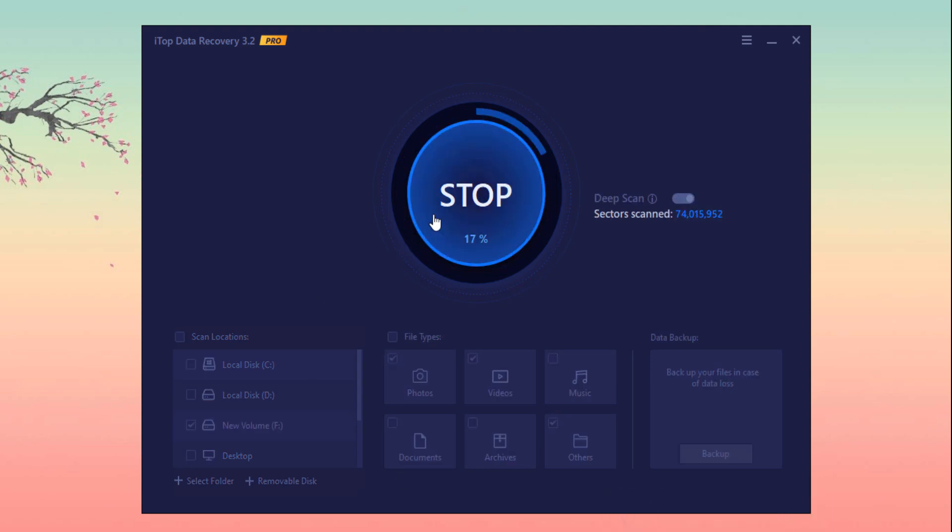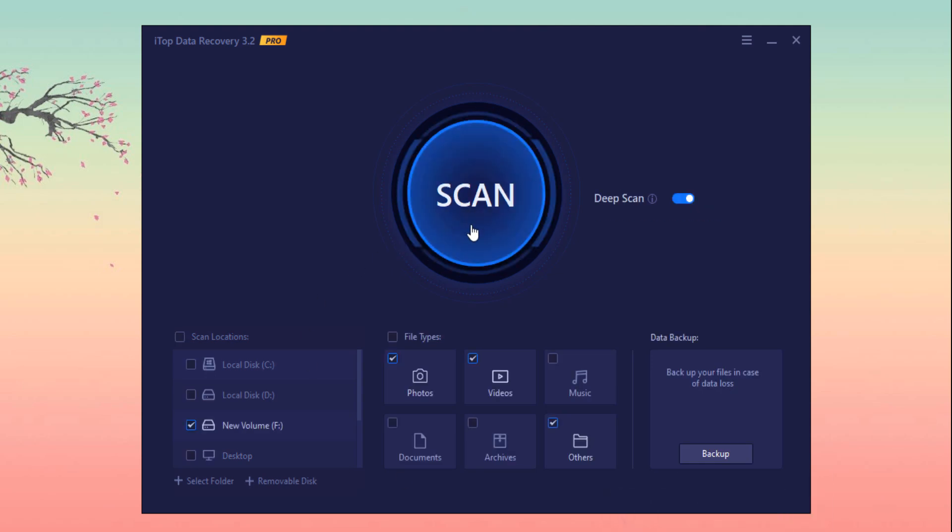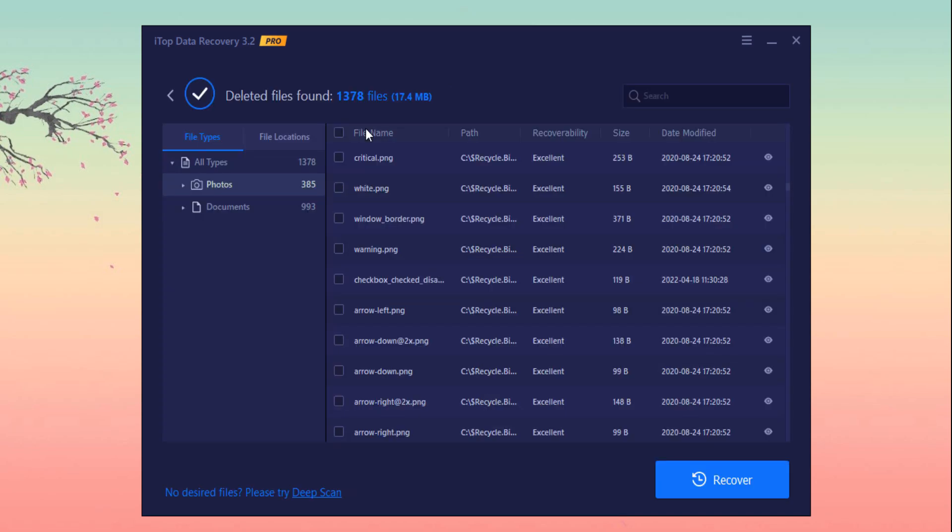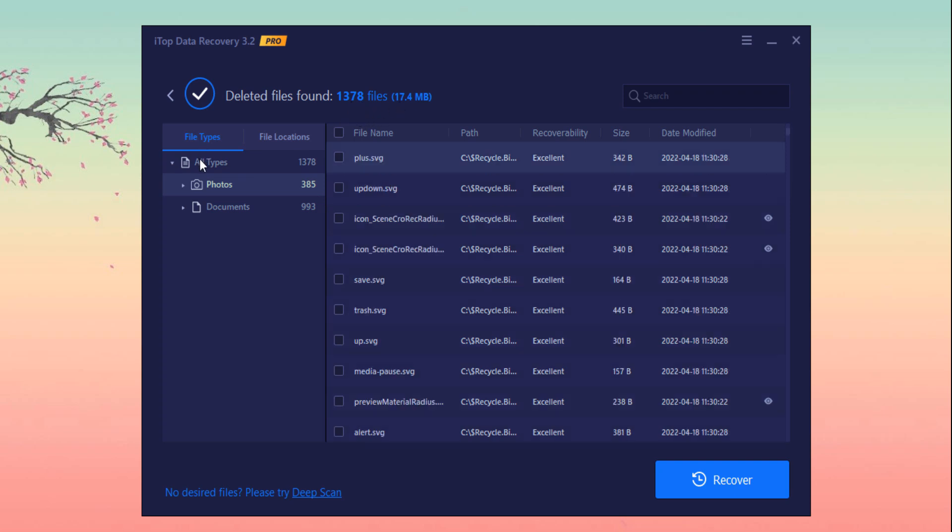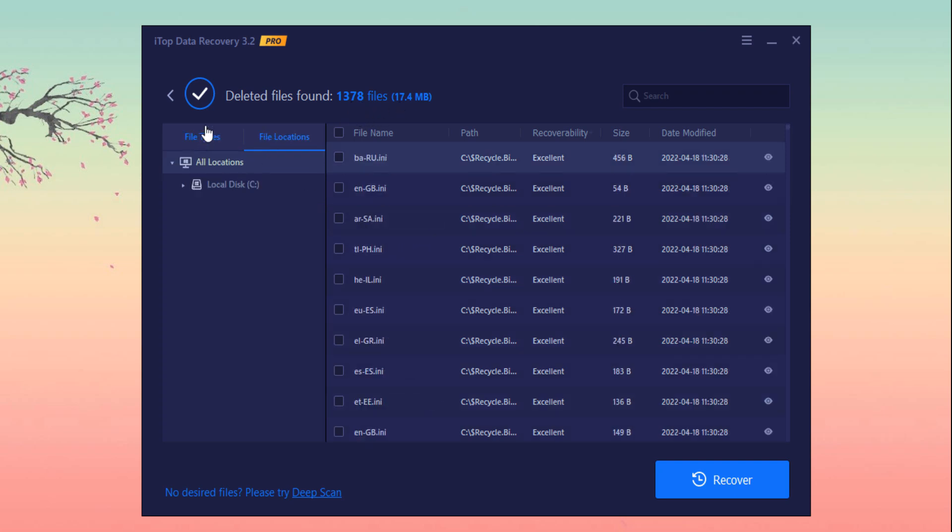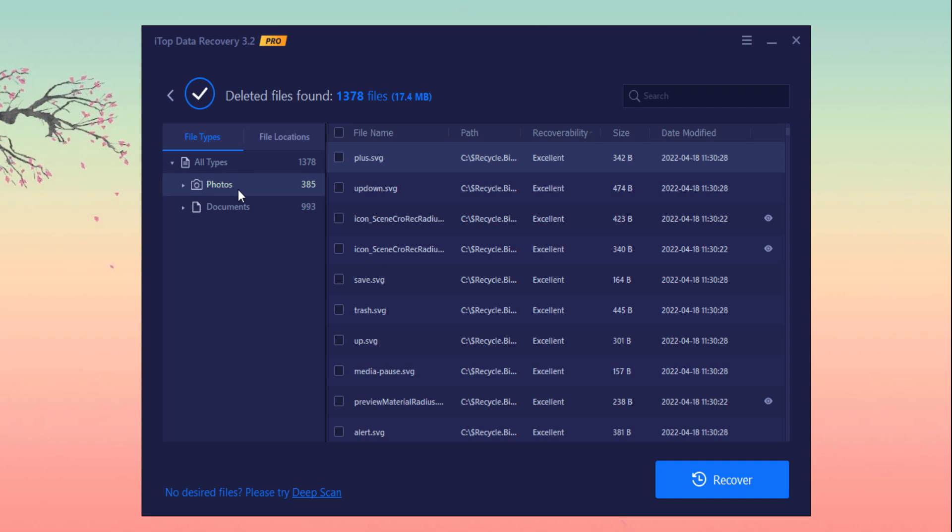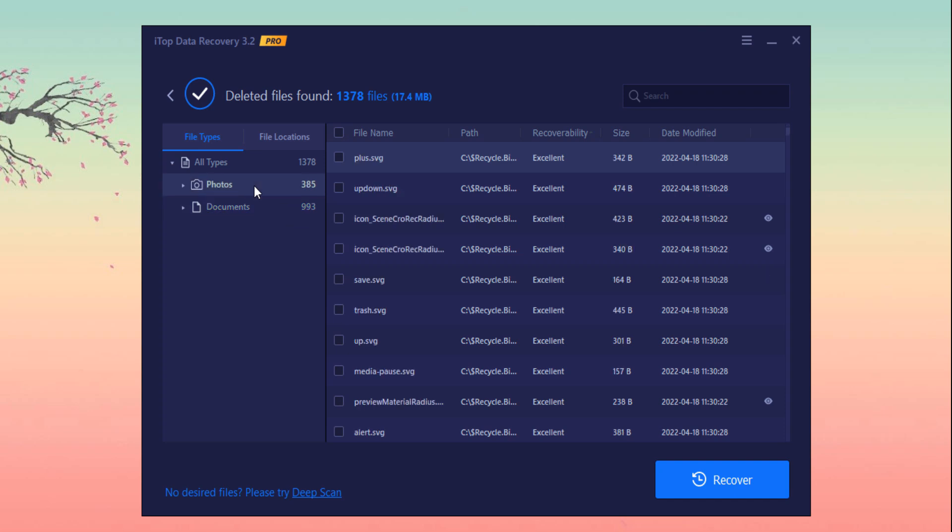You can also stop the scanning process here. Here you can see all the deleted files are here. You can see 1,378 files here. You can see the file types and file location. As I have selected photos and documents, here are only photos and documents recovered. So if you click on photos, you can see here all the photos available here.